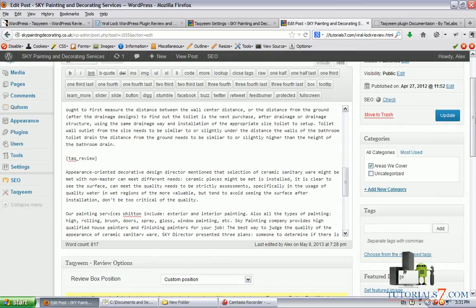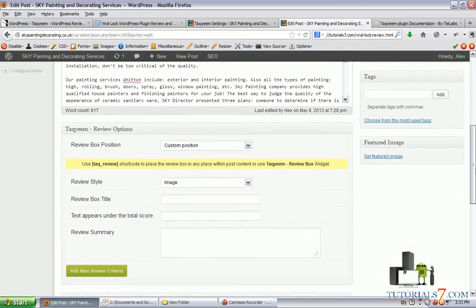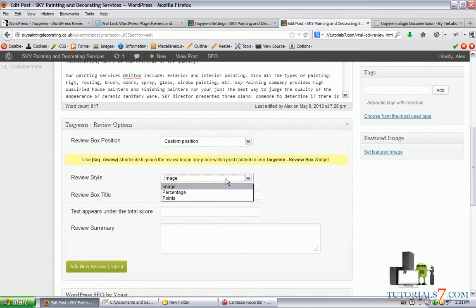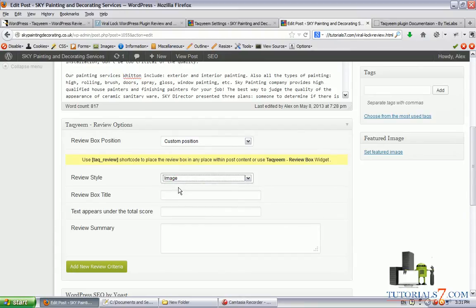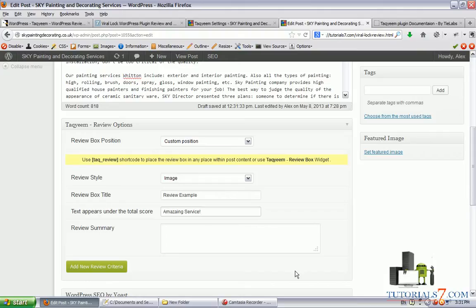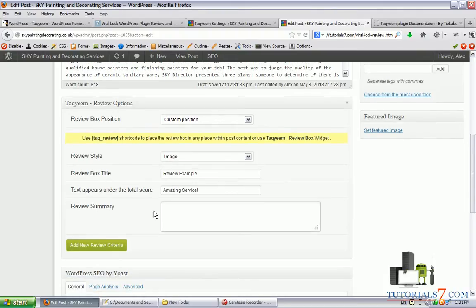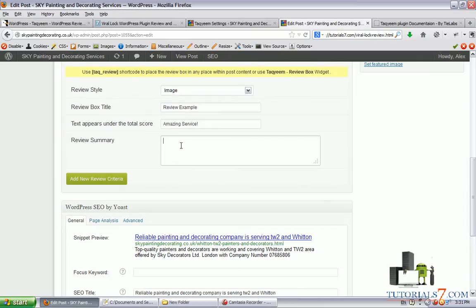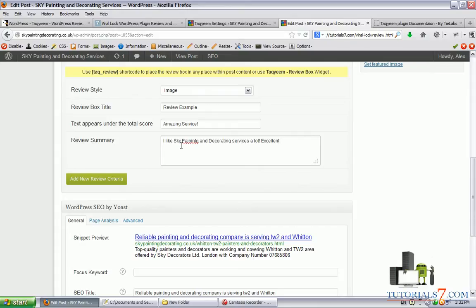Let's play around. We can use images, percentages or points for our review. So let's leave it on images, review box title. Let's say review example. And the text appears under the total score. Let's say amazing service. Review summary. You can put something like I like sky painting and decorating services a lot. Excellent service.